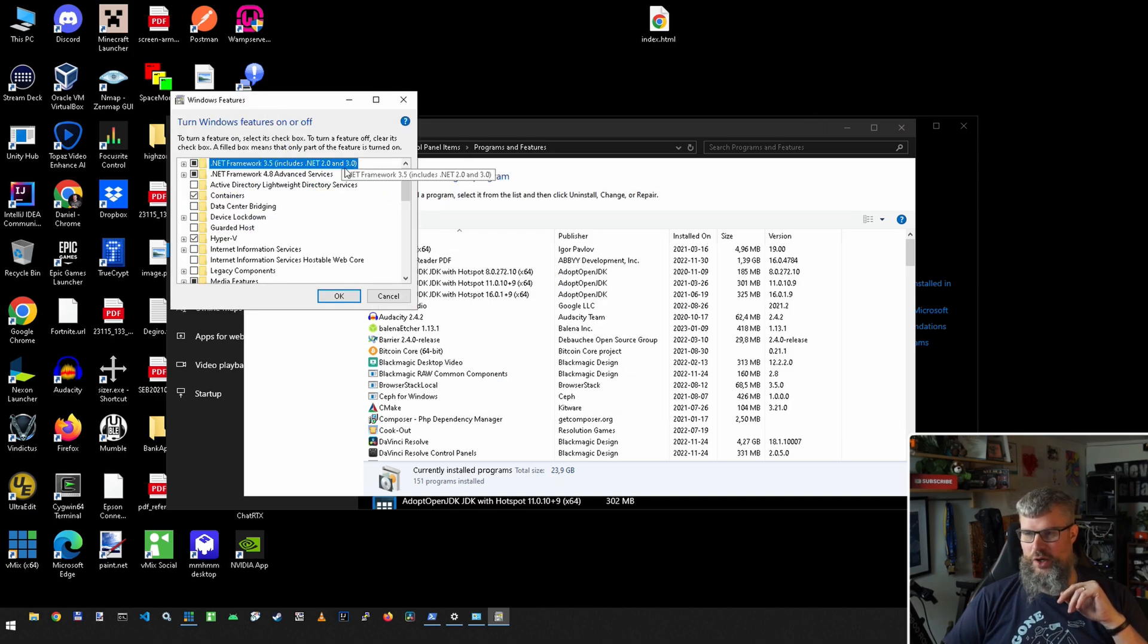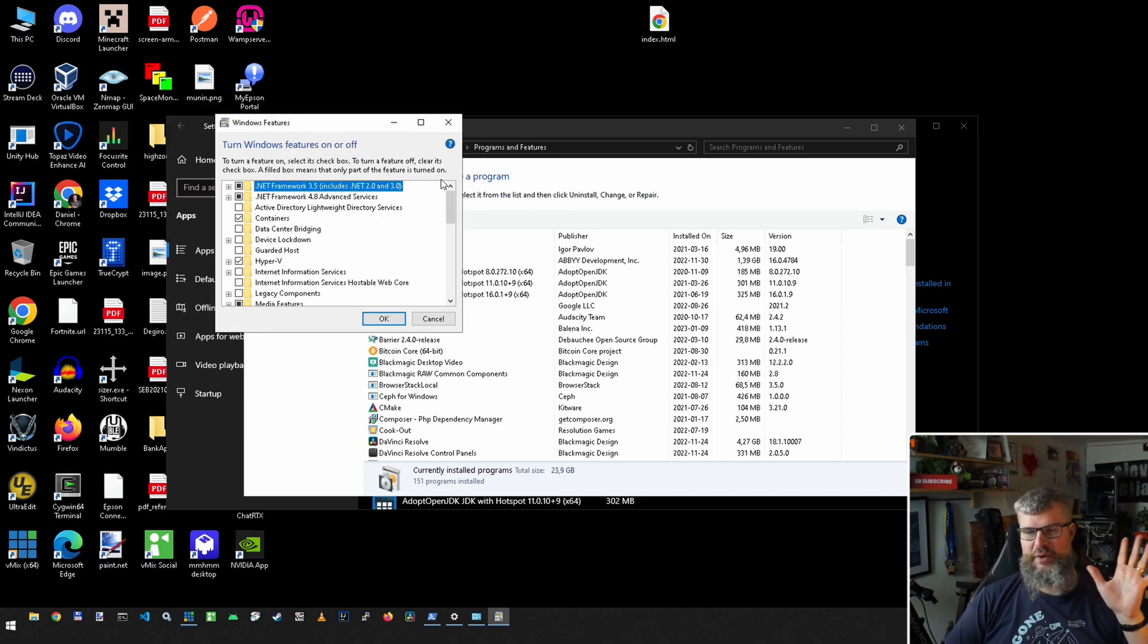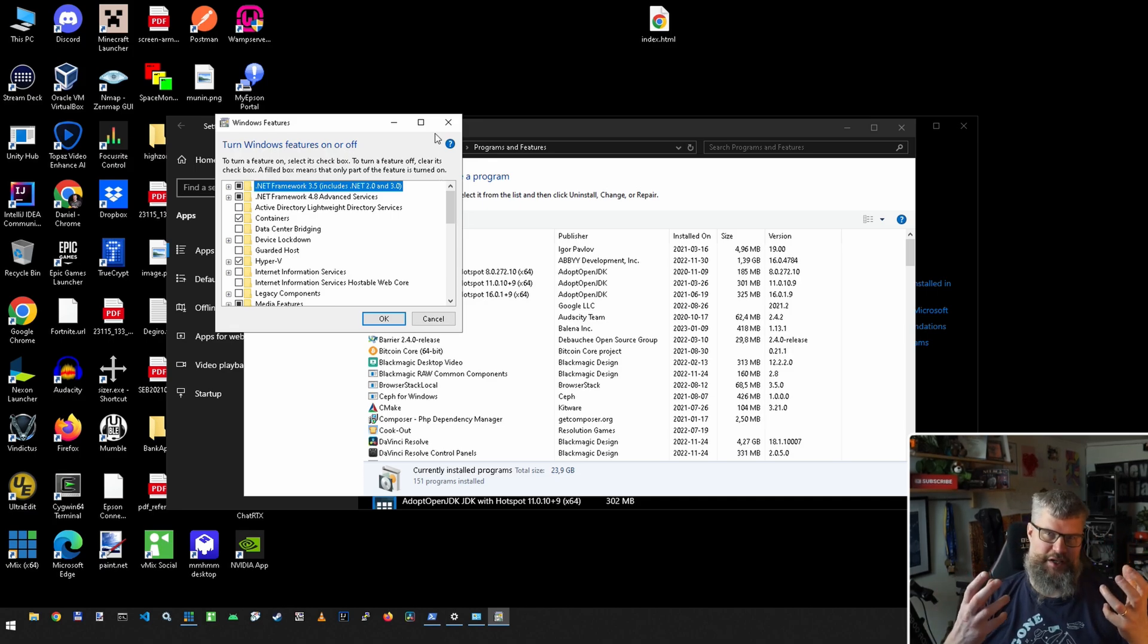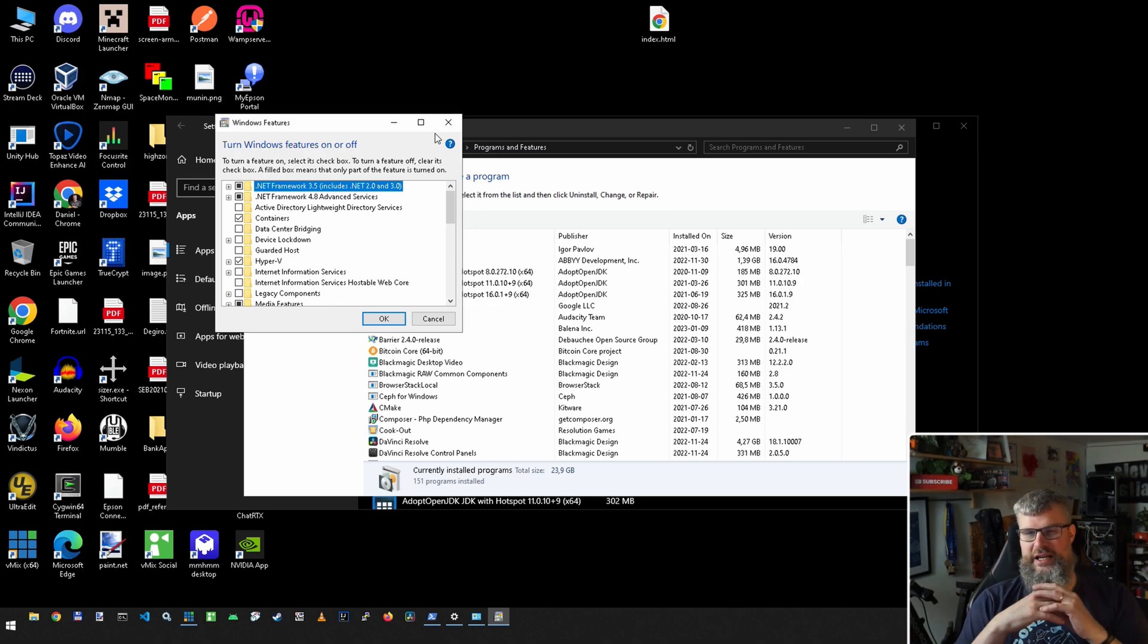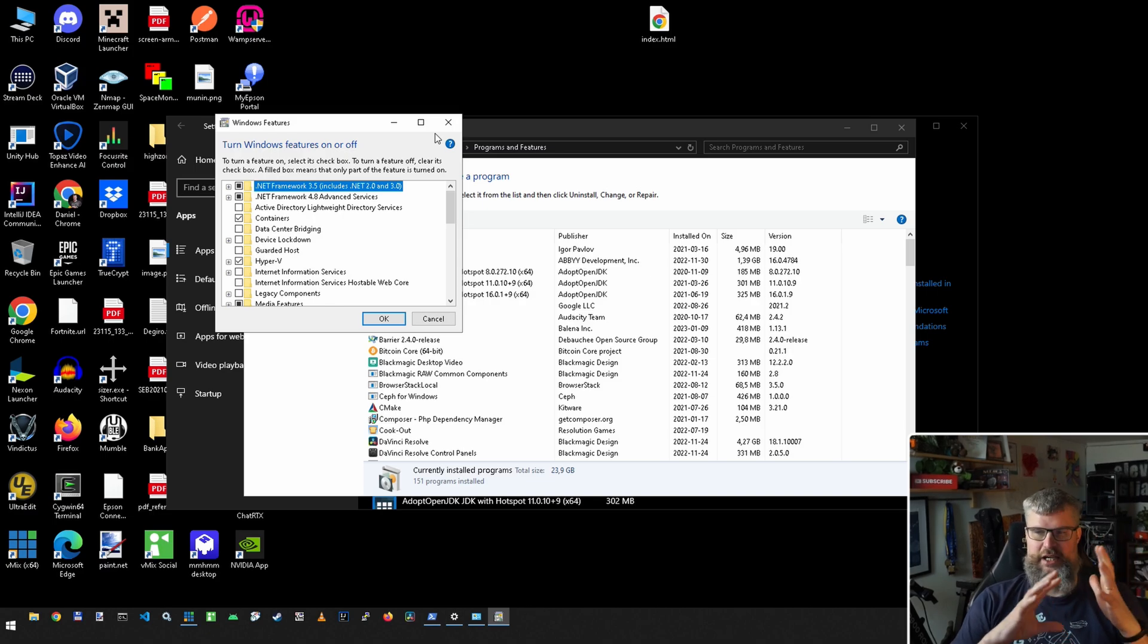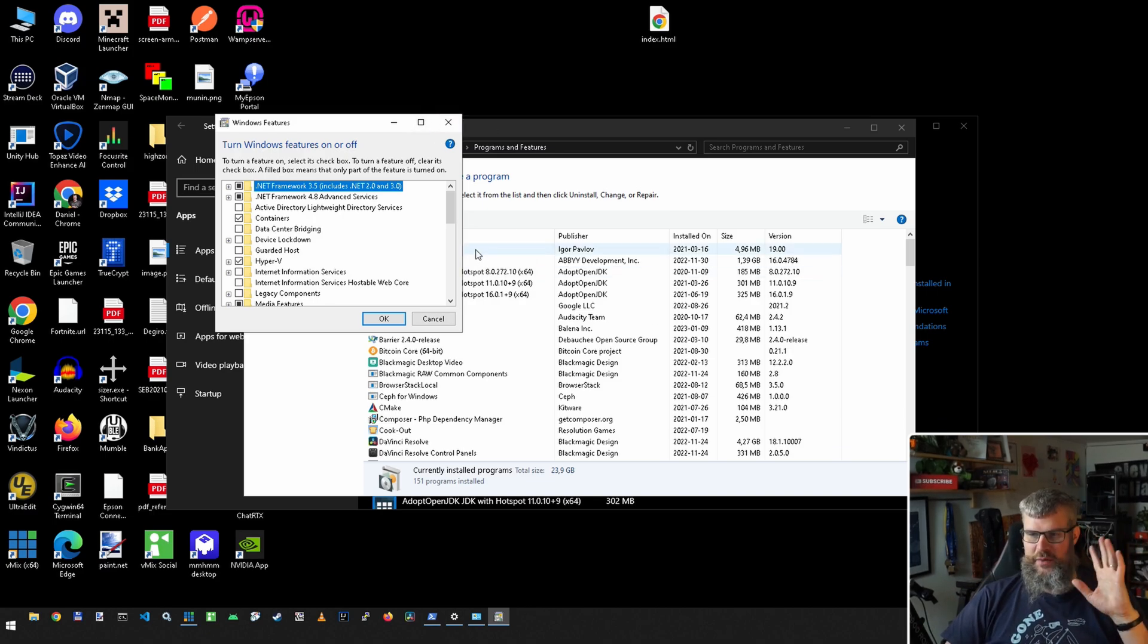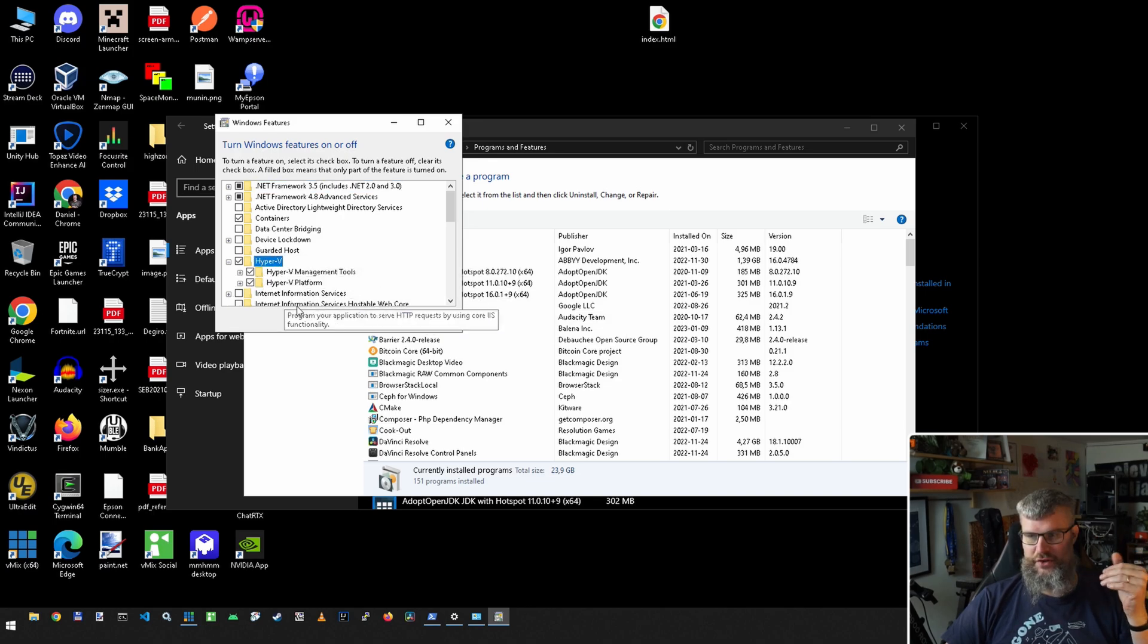So you go into Turn On and Off Windows Features. You get this checkbox menu here with a bunch of different features. One thing you need to do is have Hyper-V or similar functionality so you can actually run in a virtualized way in your BIOS. I'm not going to go through that, should be fairly easy to find in most BIOSes. But when you have that, you need to turn on Hyper-V here as well. I've turned on both of these: Hyper-V Management Tool and Hyper-V Platform.